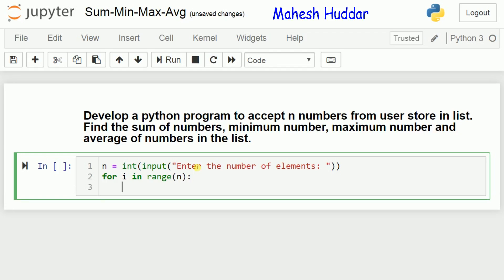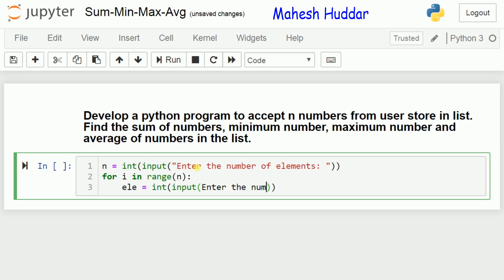Next, we need to read the actual number. We ask the user to enter a number and store that number into a variable. Let us say that the variable name is ele. Whatever number is entered, it will be in the form of a string; we convert that string to an integer using int(input('enter the number')). The user will enter the number, it will be converted into an integer and stored into ele.